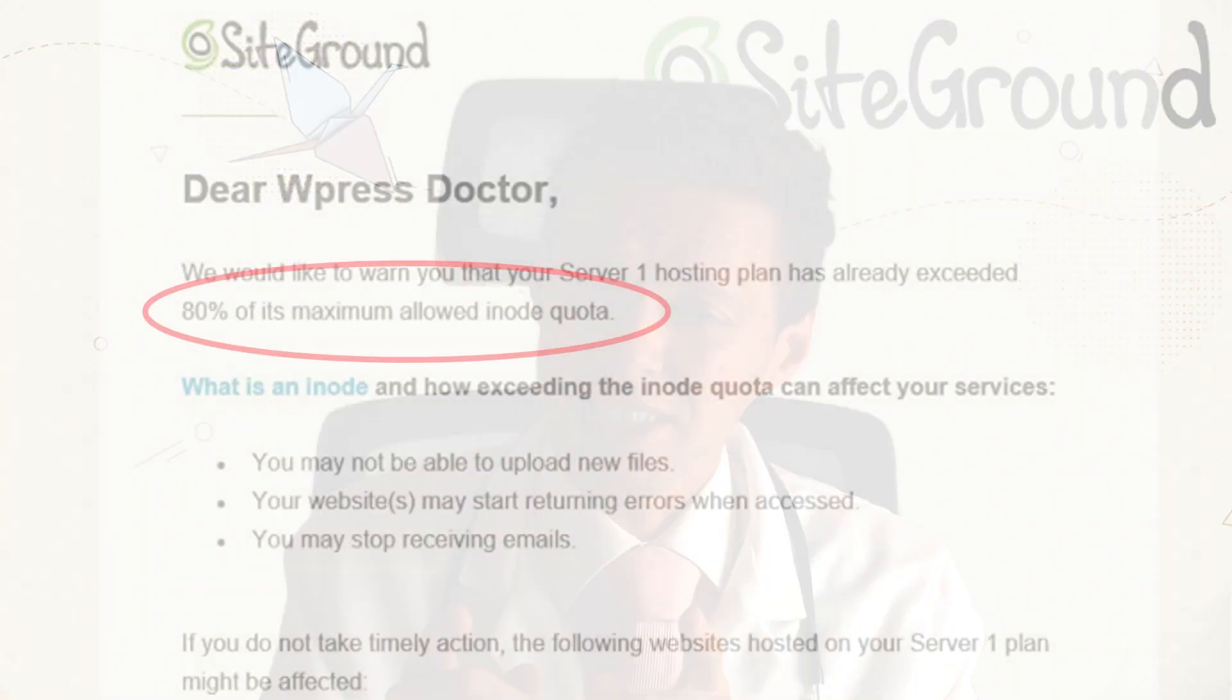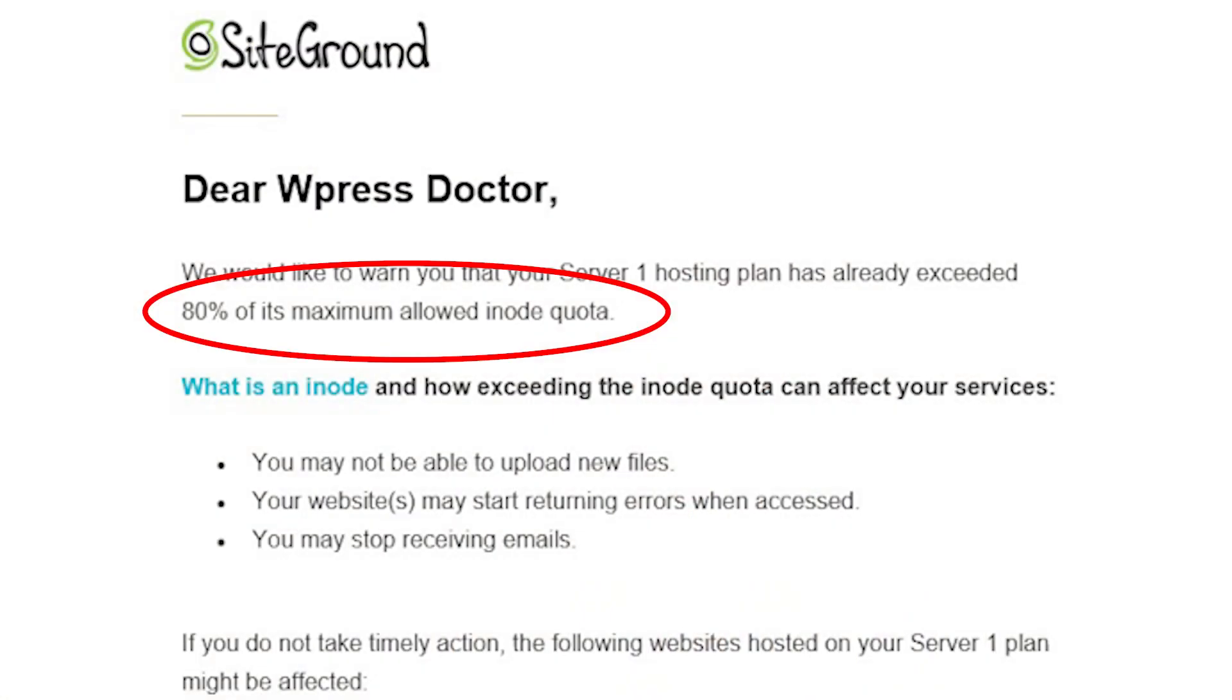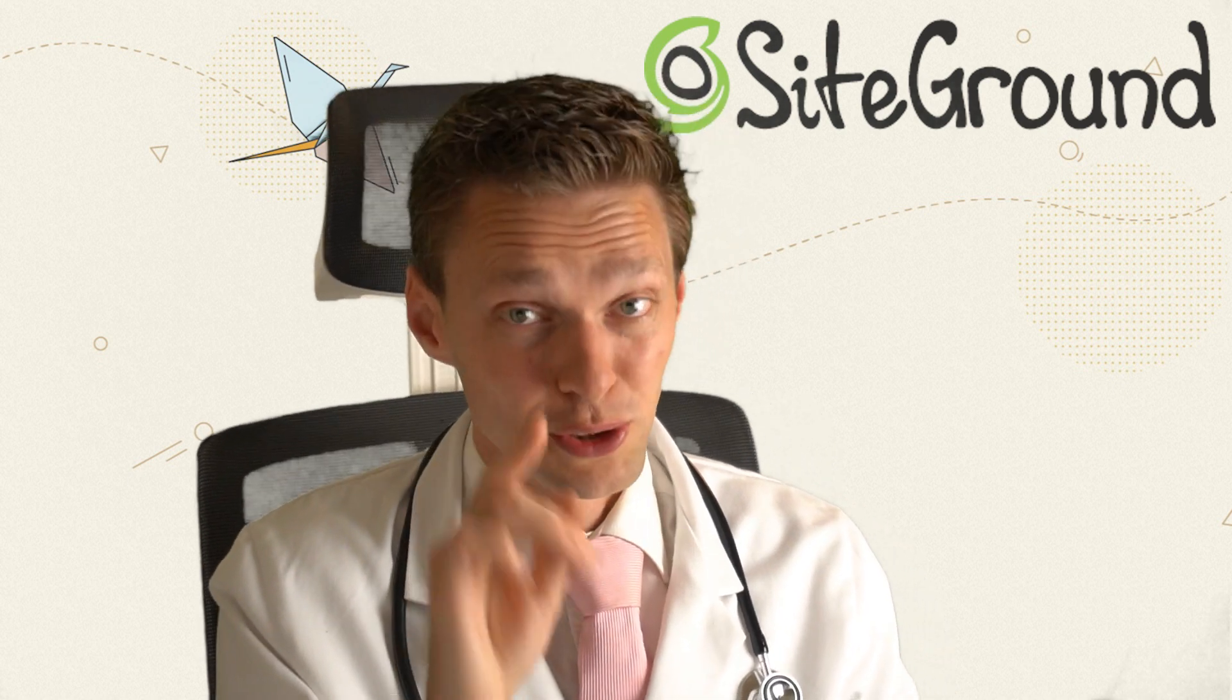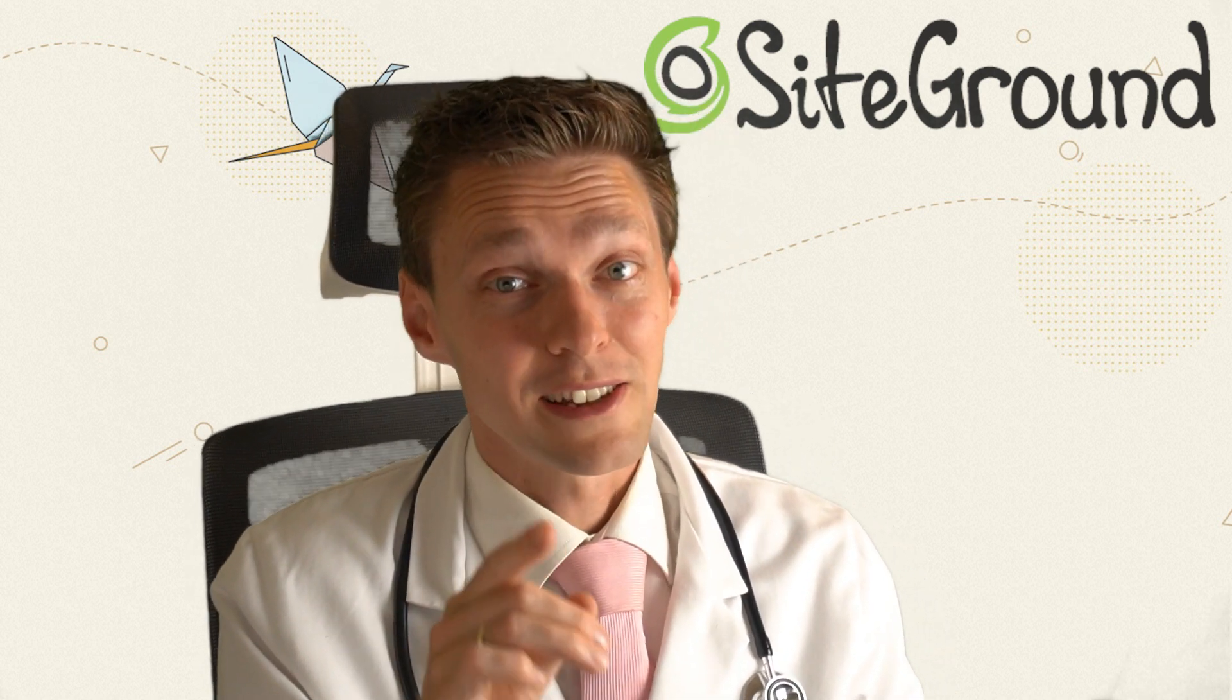If you see this email from SiteGround, don't ignore it, because some bad things will happen if you don't fix it right now.